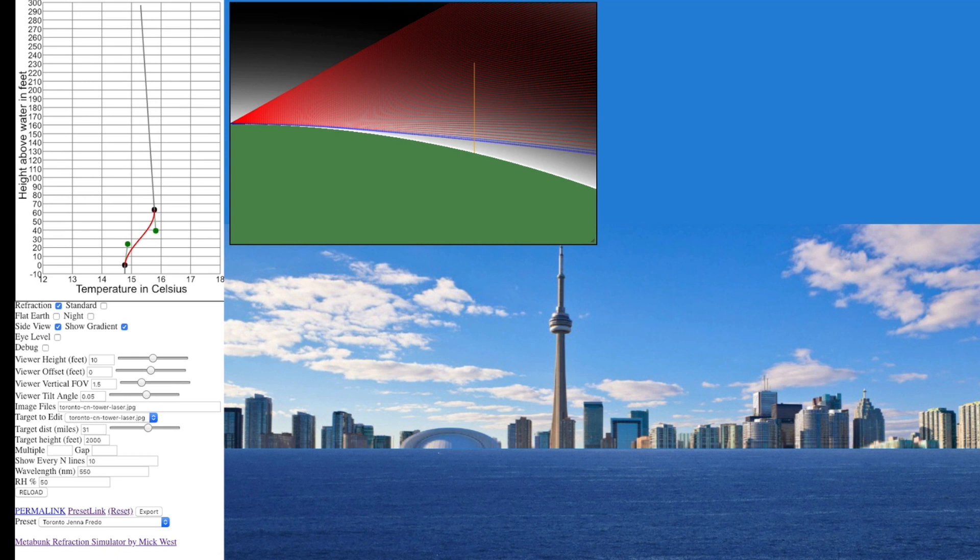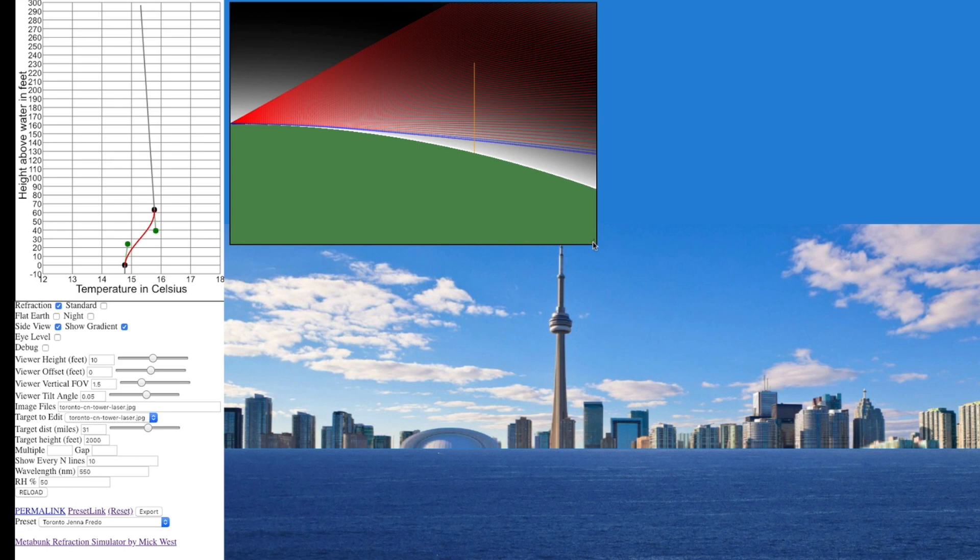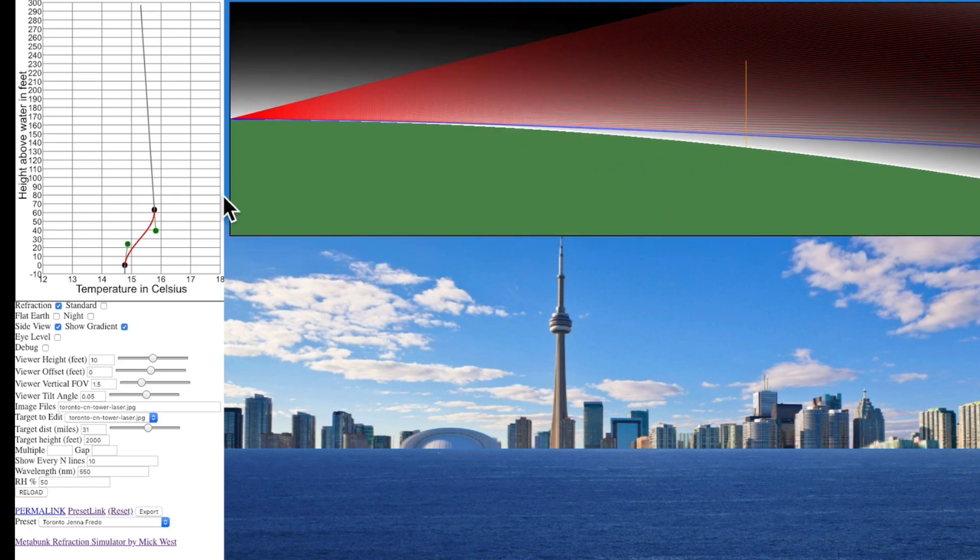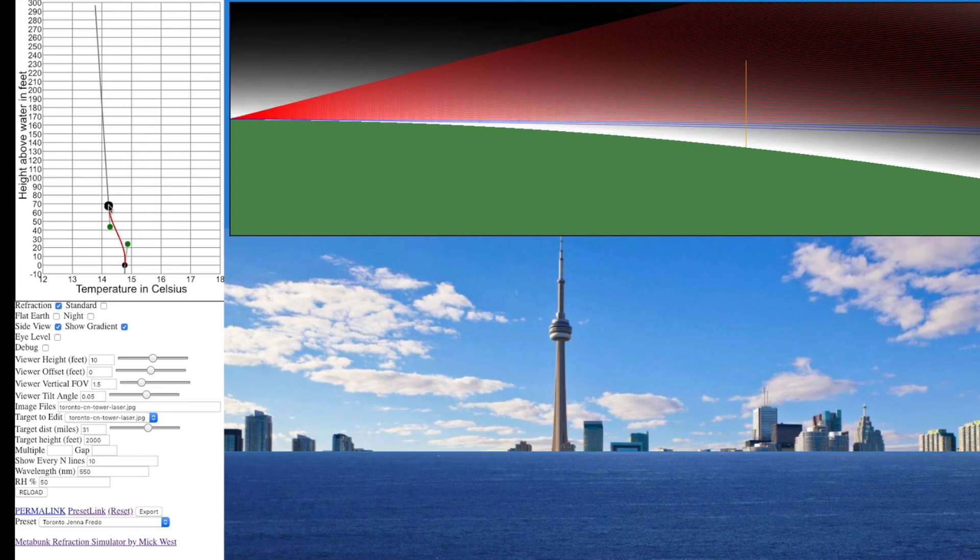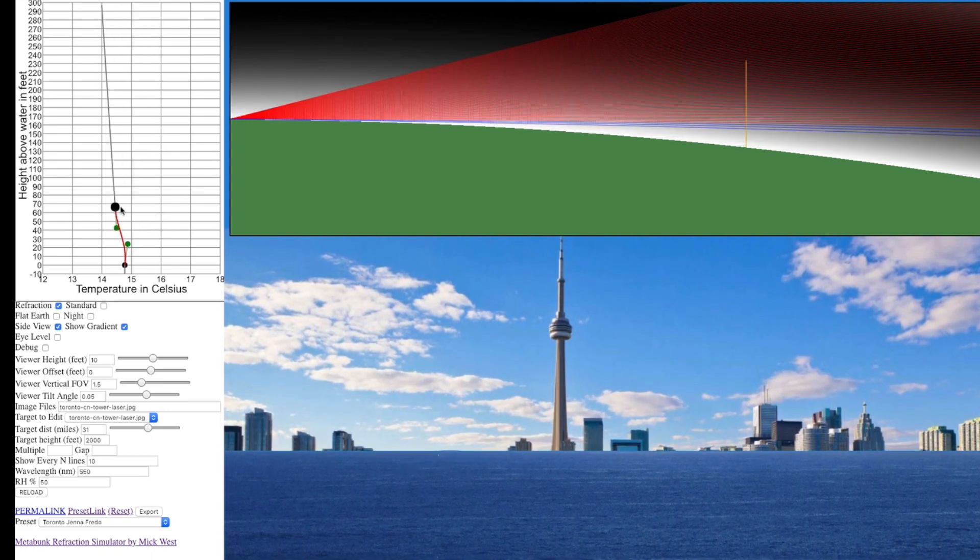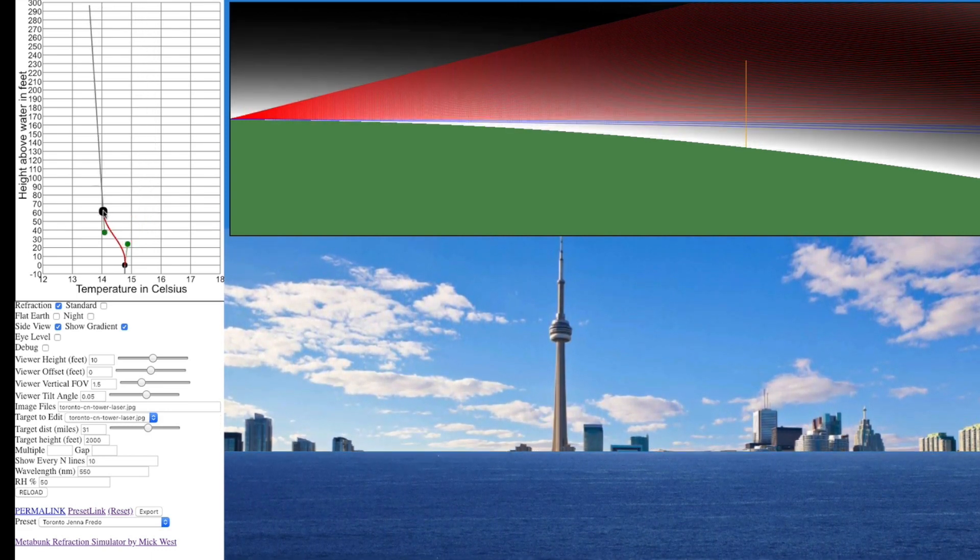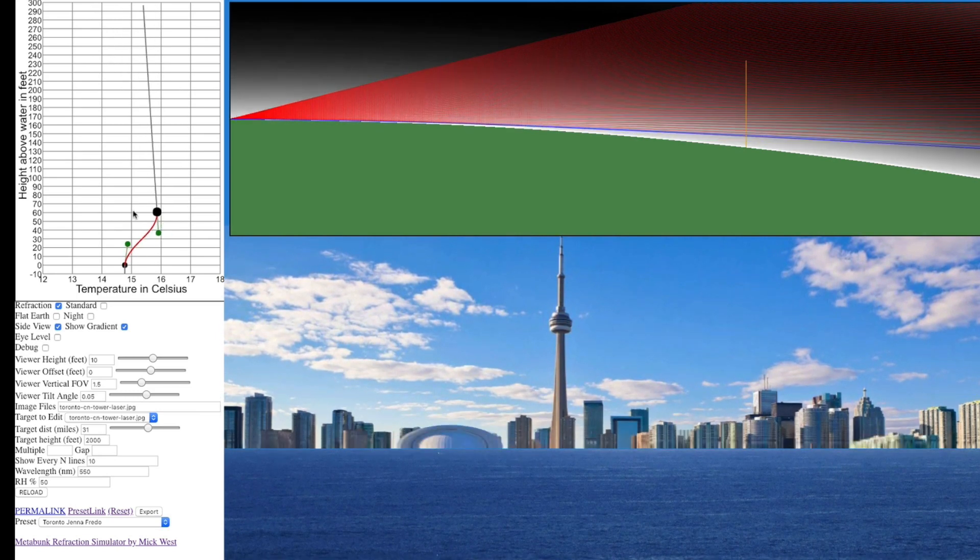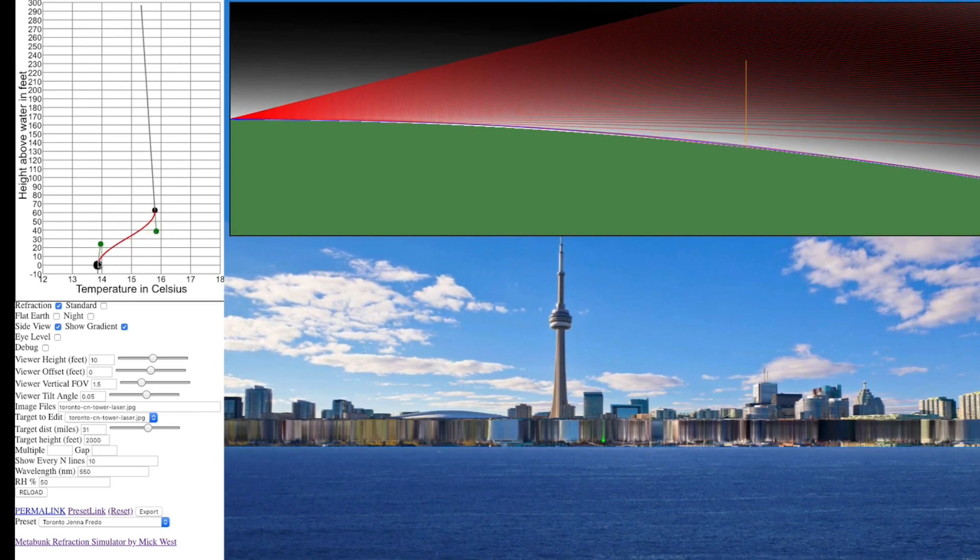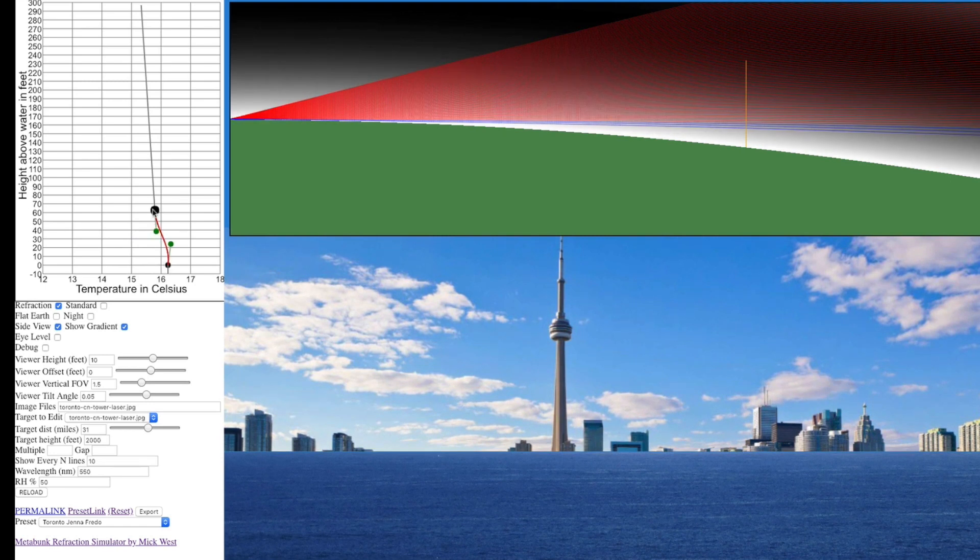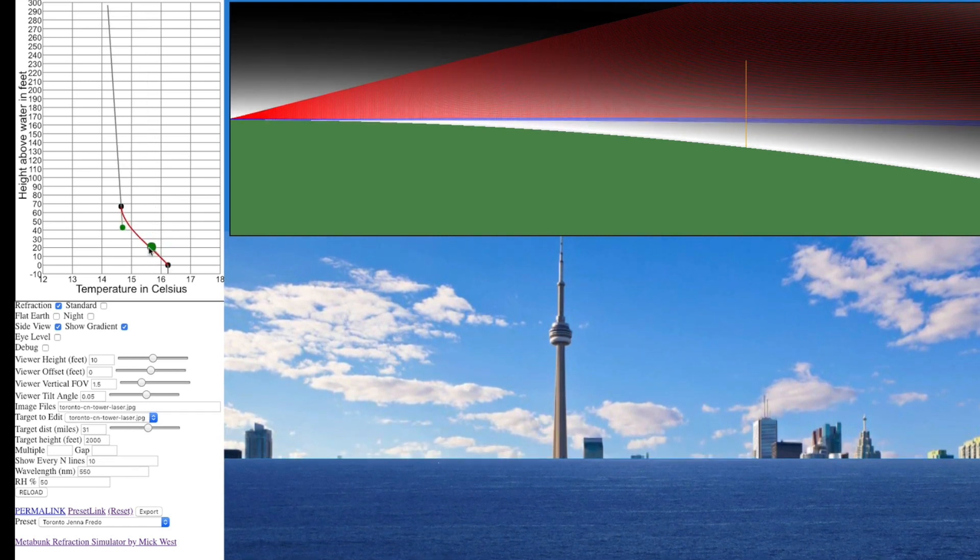So these physical experiments are great, but another way of looking at this issue is to use this simulation that I wrote. This is simulating atmospheric refraction through a range of conditions, and you can see the conditions here which is basically the temperature gradient.